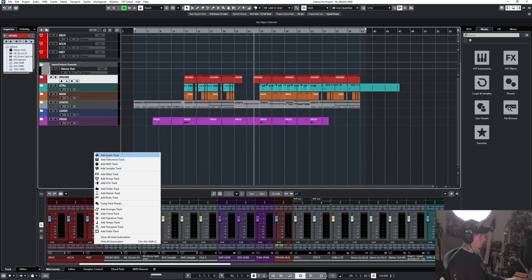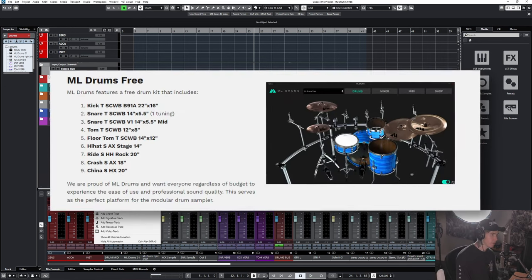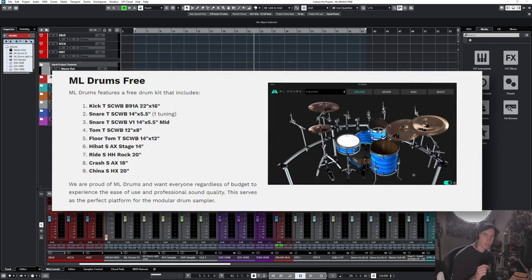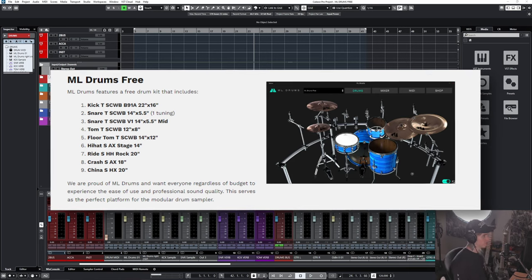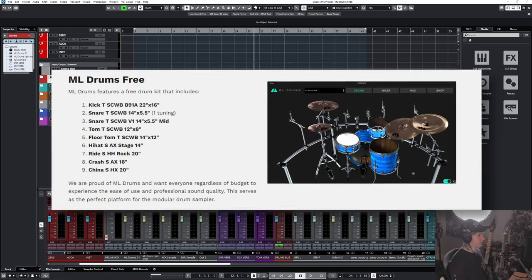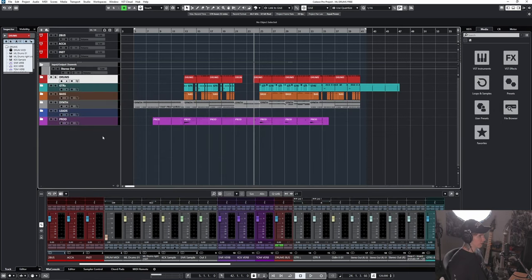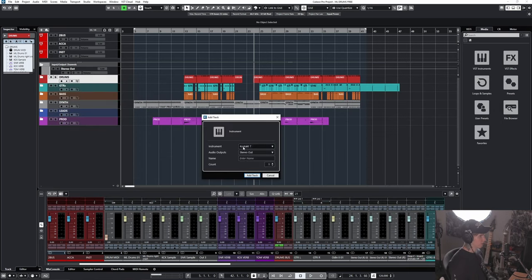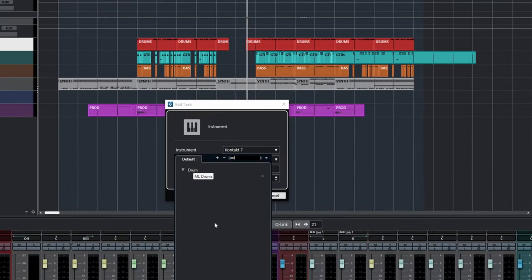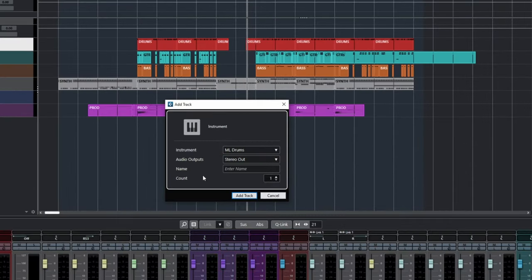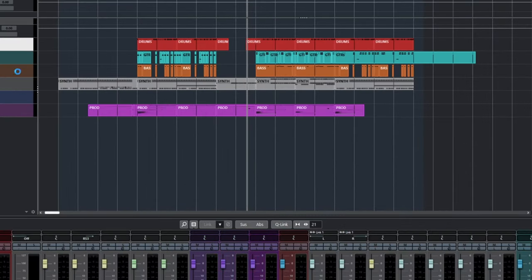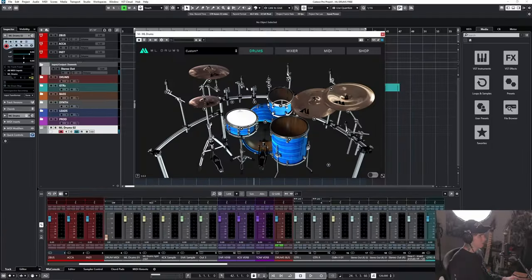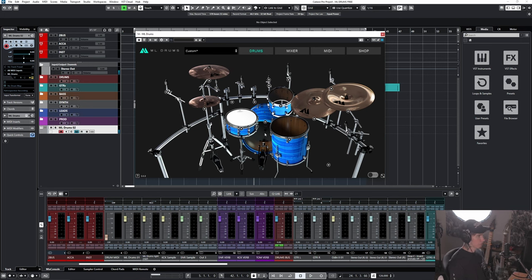First thing we're going to do is download and install ML Drums Free. I'm going to leave the link for that in the description below. Once you download that we're going to add an instrument track, type in ML Drums, and add that in. Here's our kit, we got a left crash, hi-hat, china and ride. Shells sound really good off the bat.